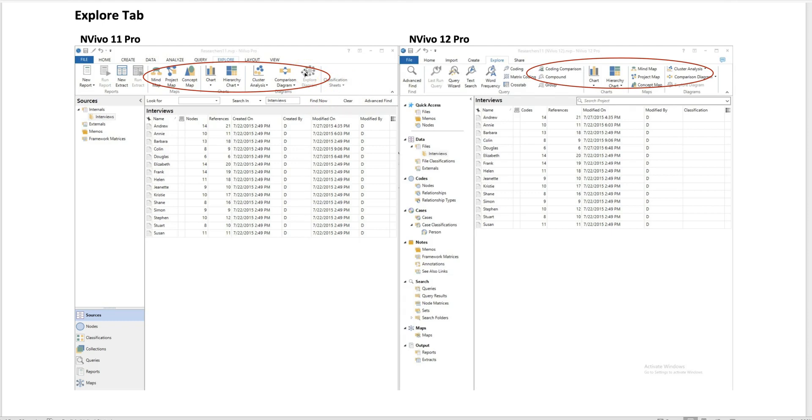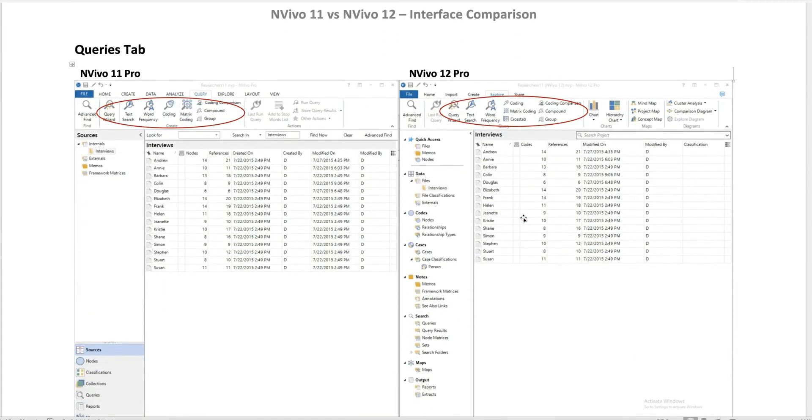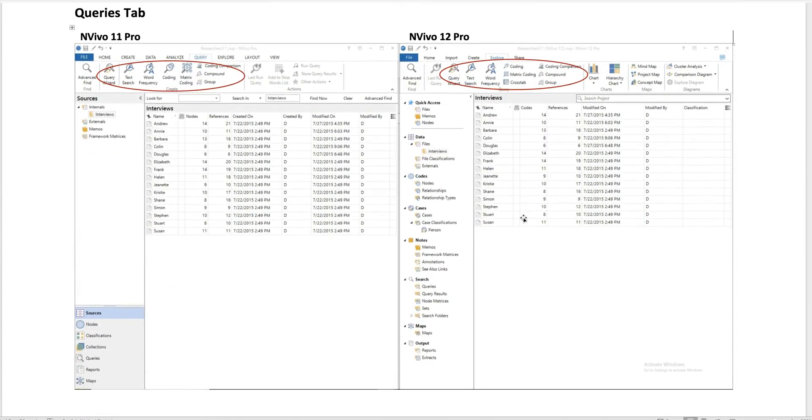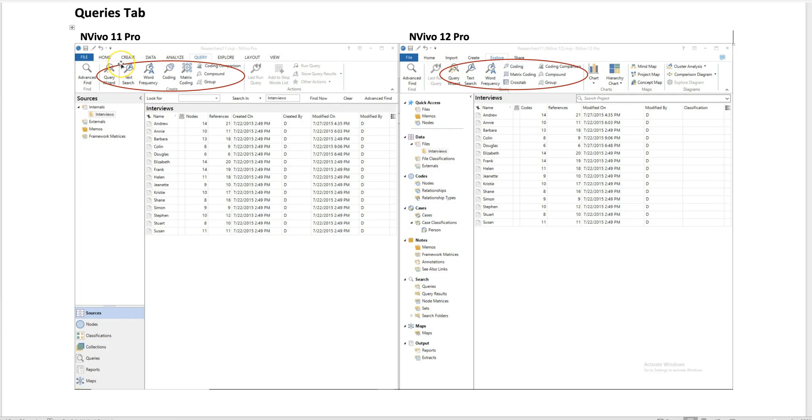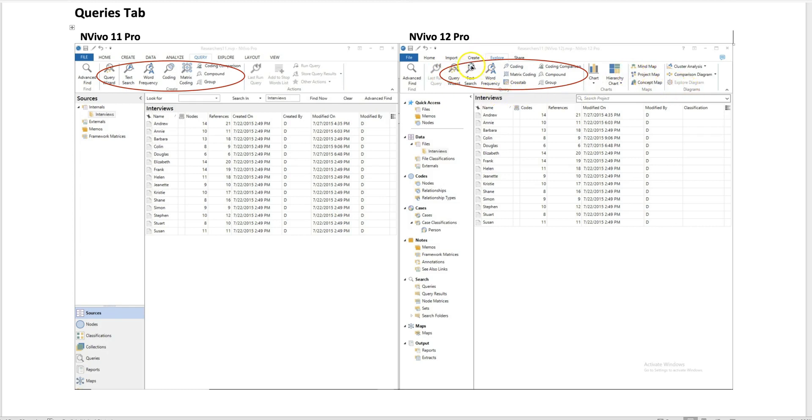Let's next see the query tabs. When we do qualitative analysis, we usually do a lot of queries. Now you can see one of the major differences between NVivo 11 and NVivo 12. In NVivo 11, you have a Query tab which shows query wizard, text search, word frequency, coding, matrix coding, etc. In NVivo 12, you don't see the Query tab anymore, but the same features are presented under the Explore tab.